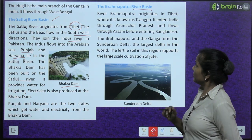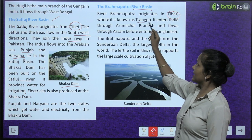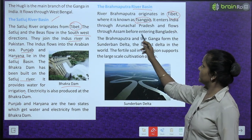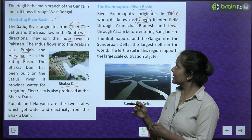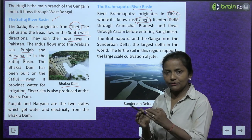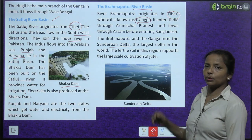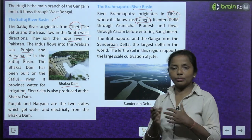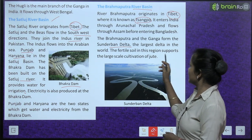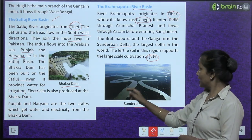The Brahmaputra River originates in Tibet, where it is known as Sankho. It enters India through Arunachal Pradesh and flows through Assam before entering Bangladesh. The Brahmaputra and the Ganga together form the Sundarban Delta — the largest delta in the world. The fertile soil here supports large-scale cultivation of jute.